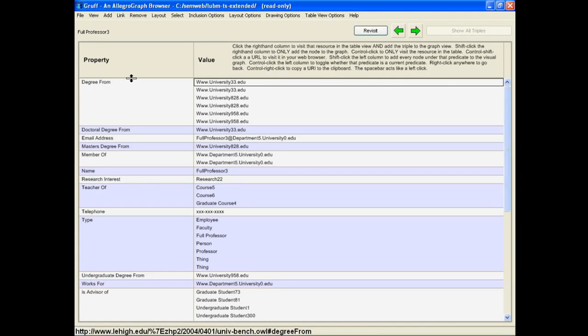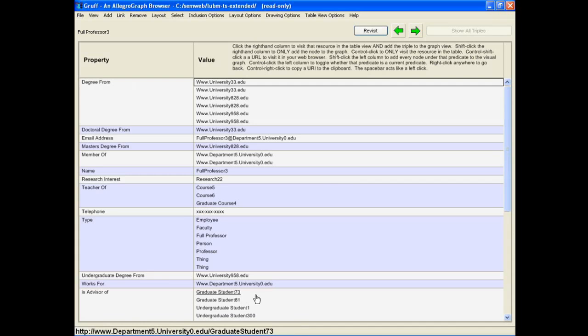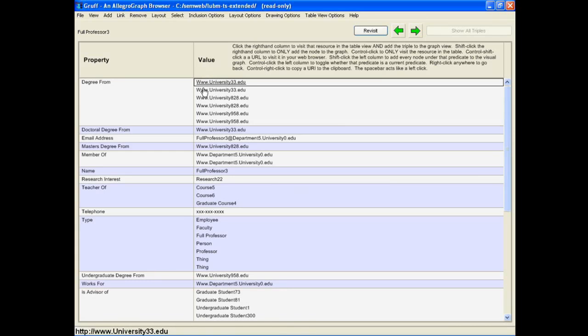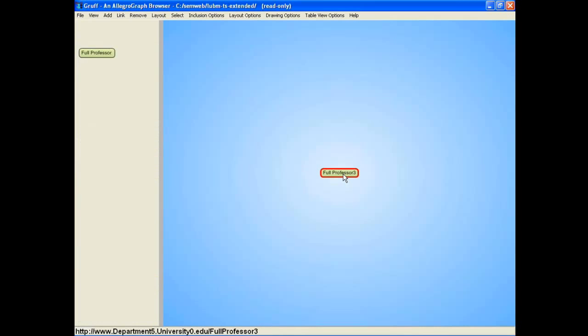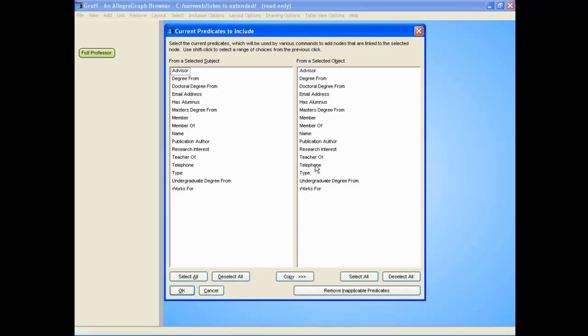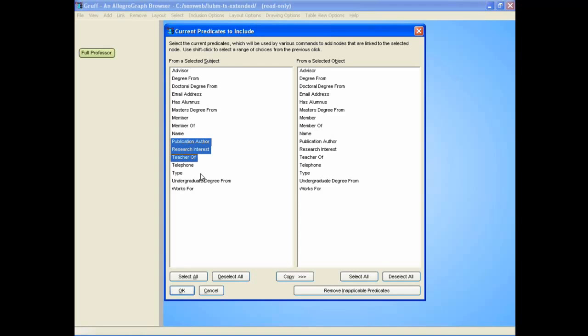I can look at it in the tabular view. I just hit the T button. Now you see here full professor 3. Here you see the properties that this guy has, and here you see the attributes and the values. I can go back to G, and I can decide how I want to go from this to other parts.